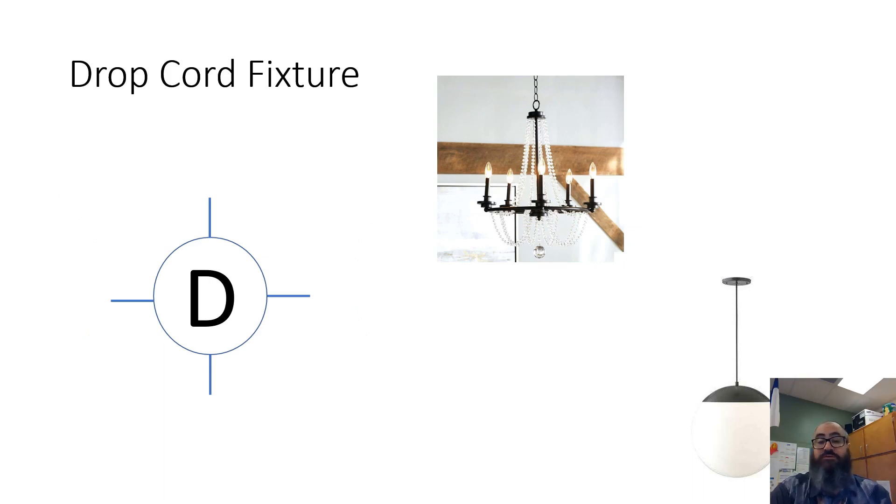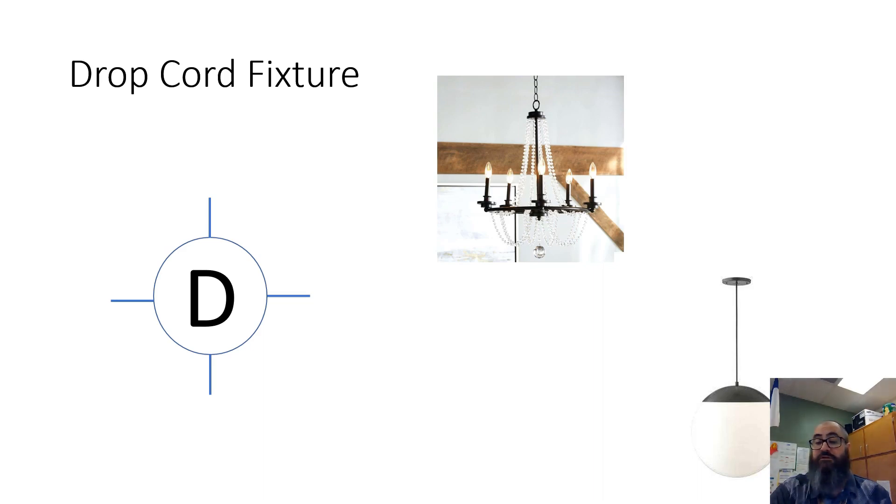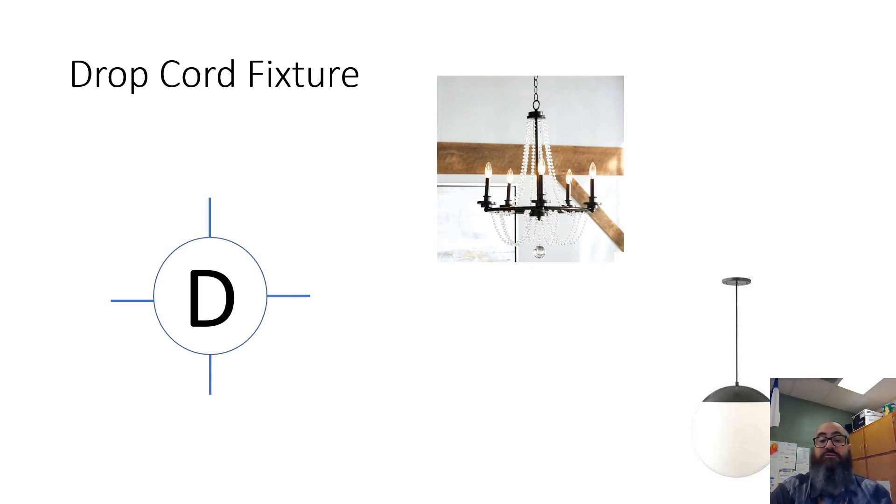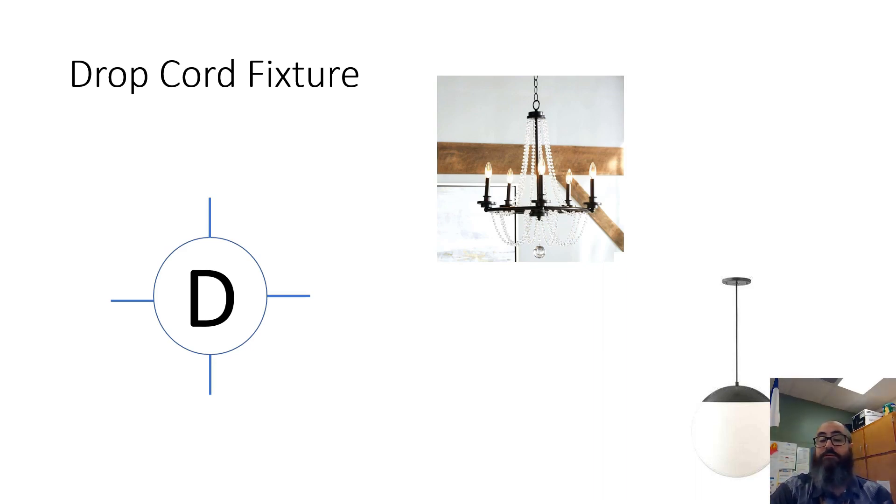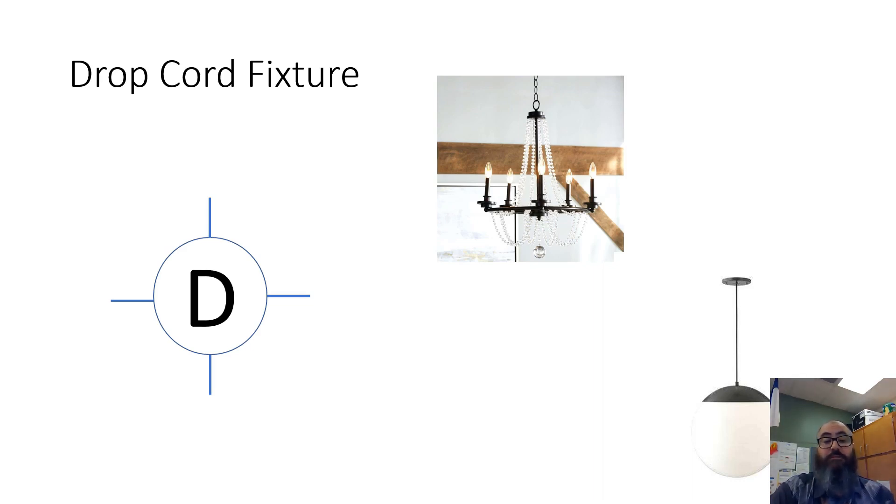Drop cord fixture. I have a photo of a chandelier here and another photo of some sort of ball-type fixture. Anything that hangs from the ceiling on a cord that is not directly attached to the ceiling is a drop cord fixture. This is the symbol for a drop cord fixture - same as a surface mount fixture with a D in it.